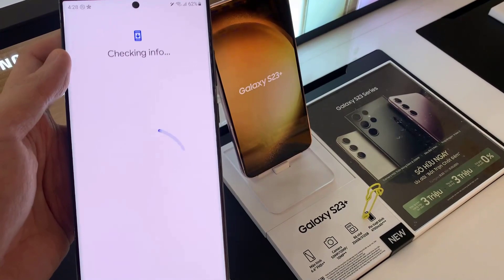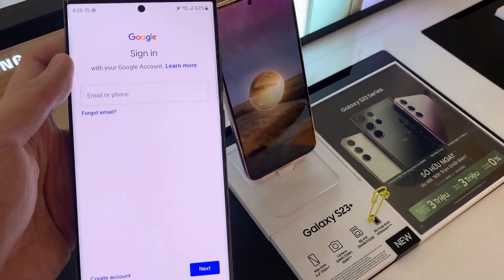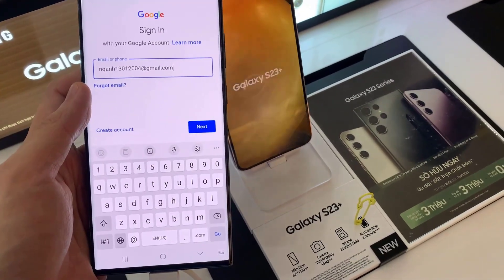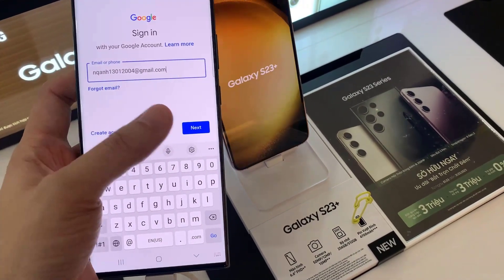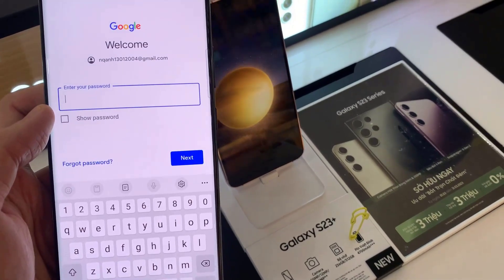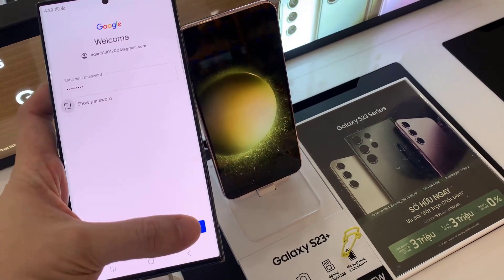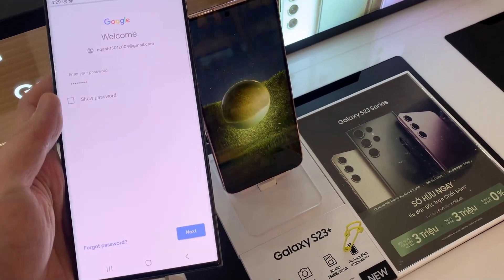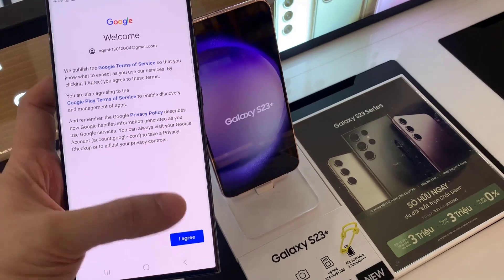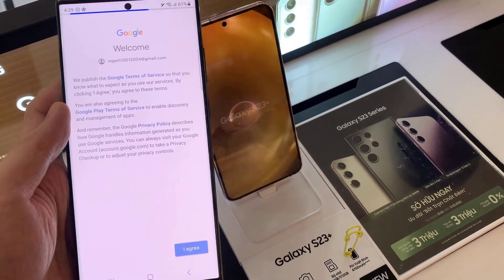Tap on Google. At this point, you want to go ahead and sign in with your email address and your password. You might be asked to verify the owner of the account, and then you have to agree to the terms of service.